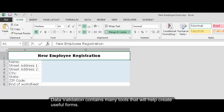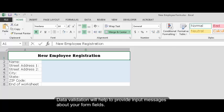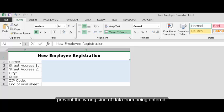Data Validation. Data Validation contains many tools that will help create useful forms. Data Validation will help you to provide input messages about your form fields, create drop-down lists of possible entries, prevent the wrong kind of data from being entered. We'll cover each of these in turn.